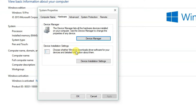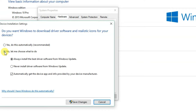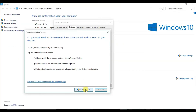Under the Hardware tab, you can find 'Choose whether Windows downloads driver software for your devices.' Click on Device Installation Settings. A dialog will ask: do you want Windows to download drivers for your devices? By default it's set to Yes. If you don't want Windows to install drivers automatically, click on No, then select 'Never install driver software from Windows Update,' and click Save Changes.